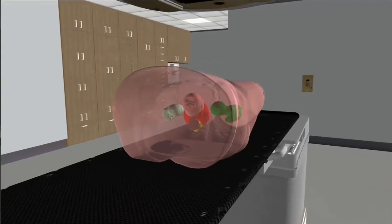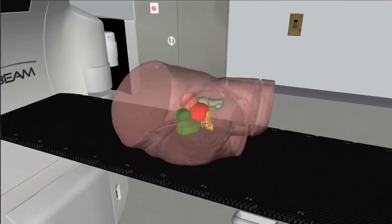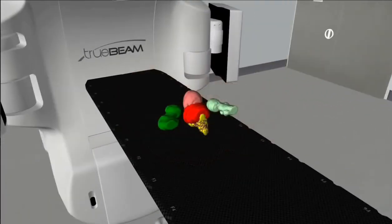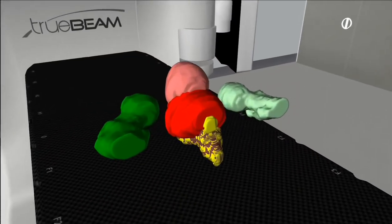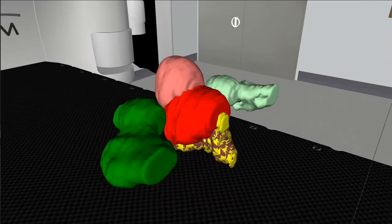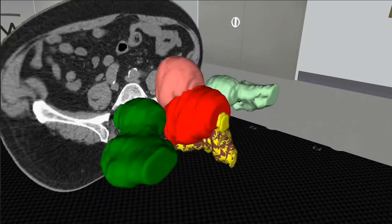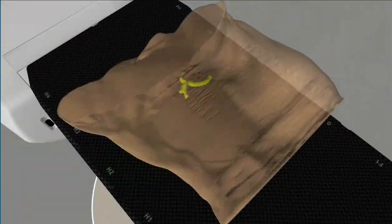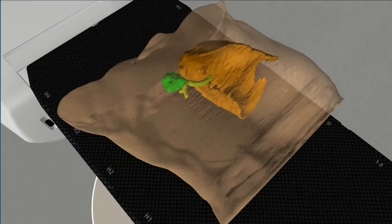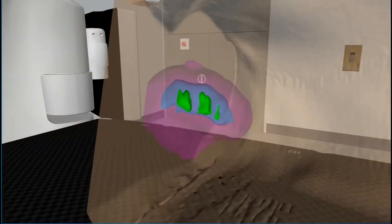As with many undergraduate radiation therapists — or patients when the system is used for patient education — 3D data sets and anatomy can be a new concept. VIRT contains a feature called surfaces, which can be used to display organs, targets and growth margins to increase understanding of unfamiliar images.